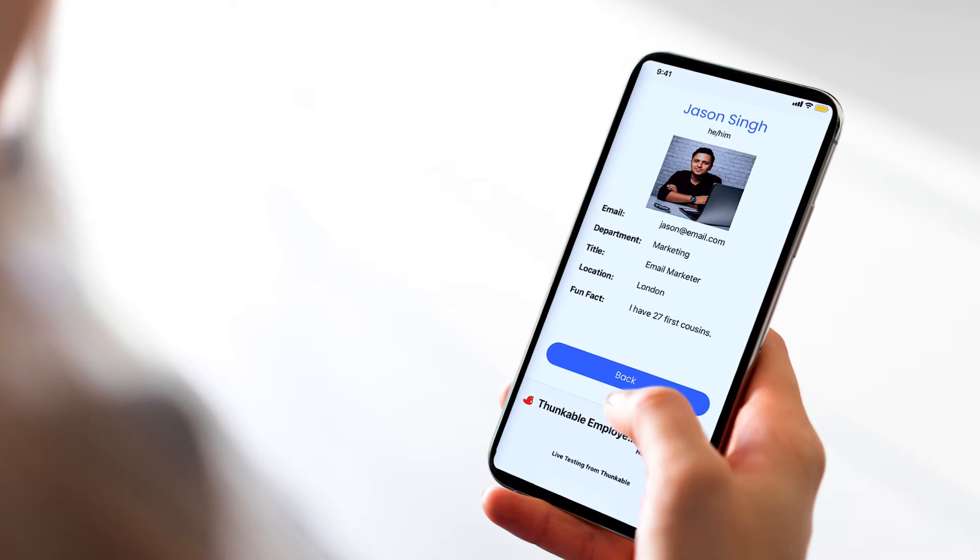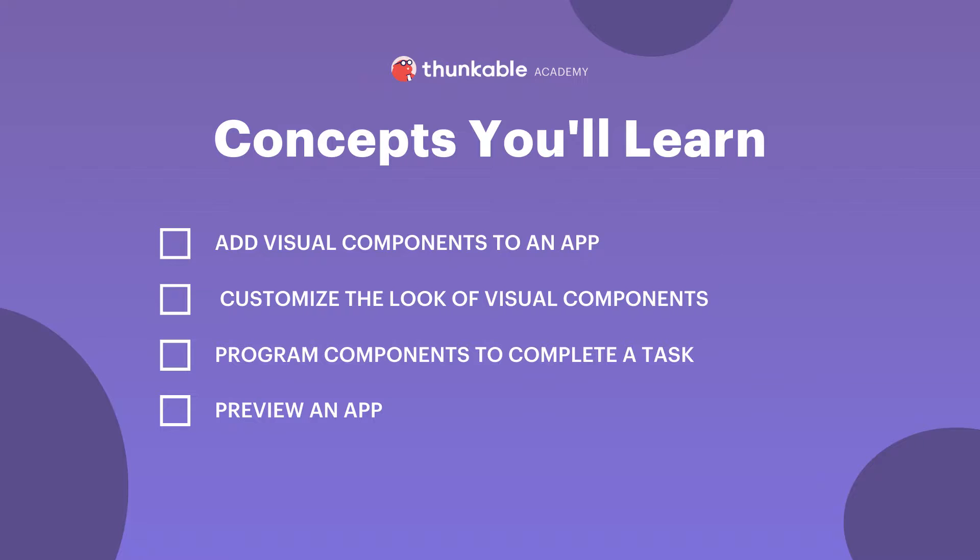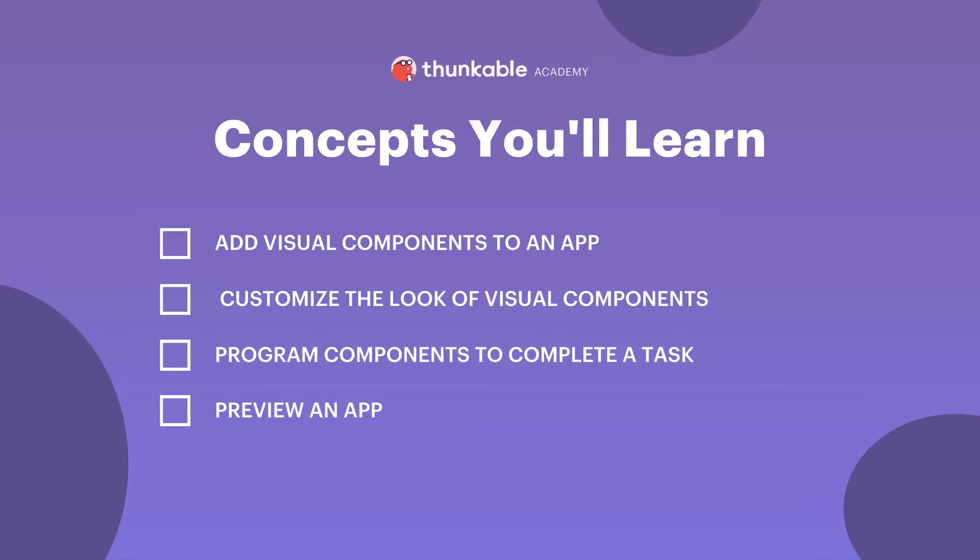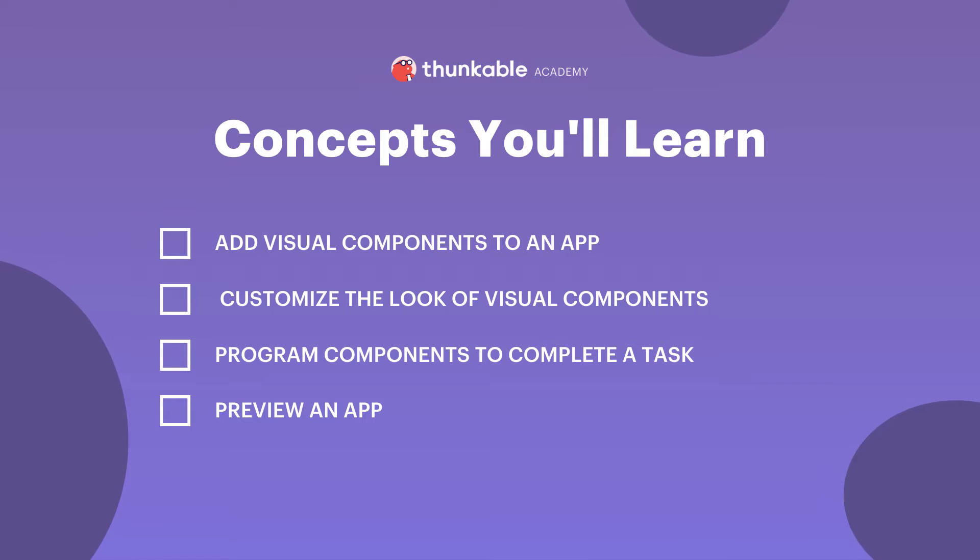Let's get building! By the end of this lesson, you will be able to add visual components to an app, customize the look of visual components, program your components to complete a task, and preview your app.